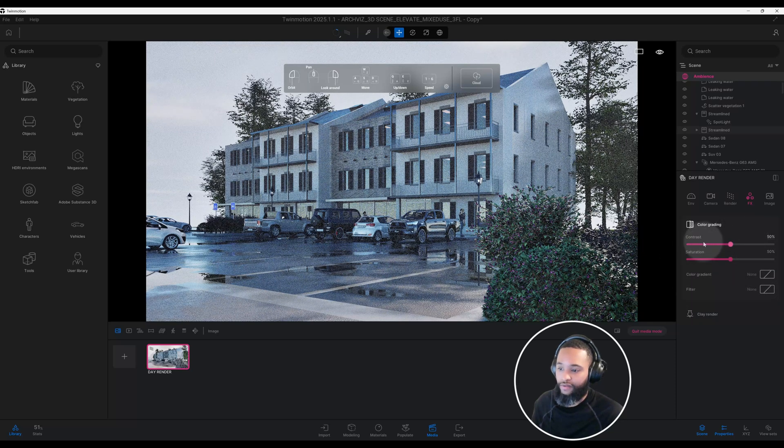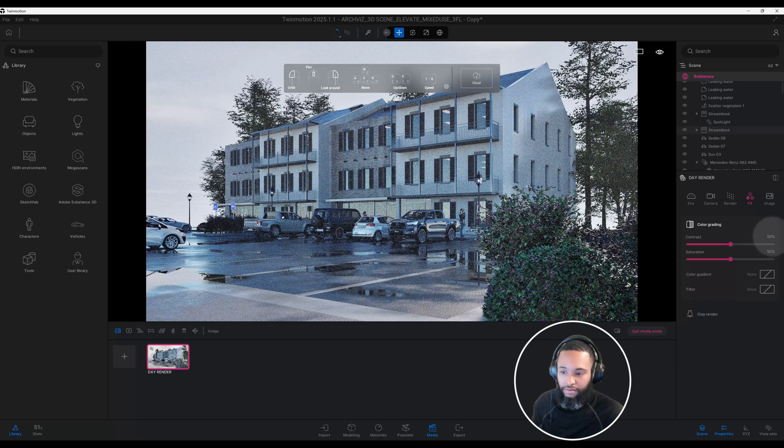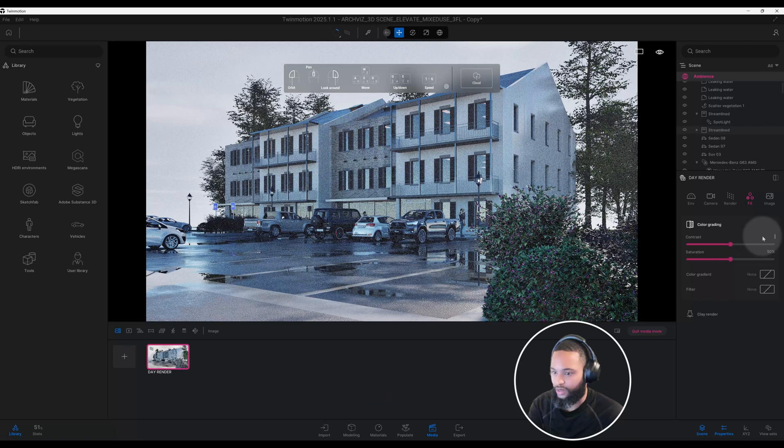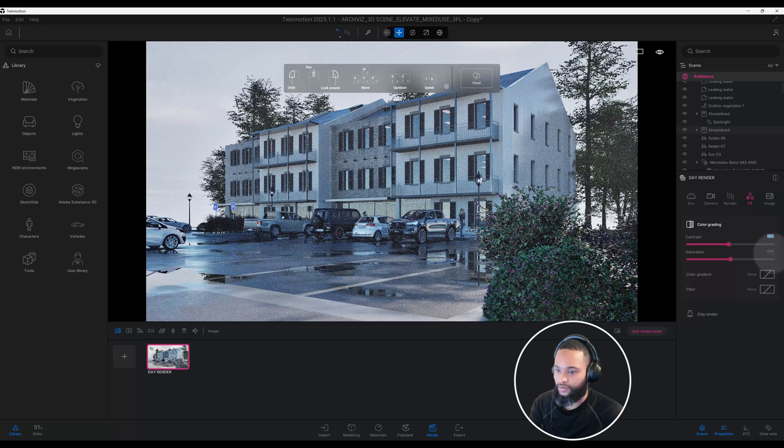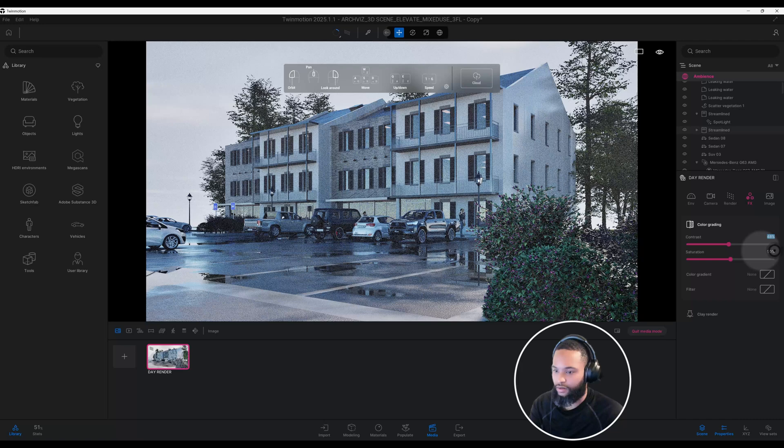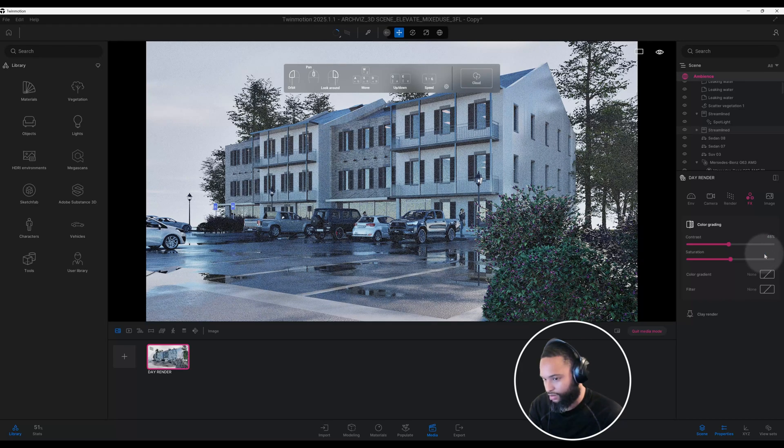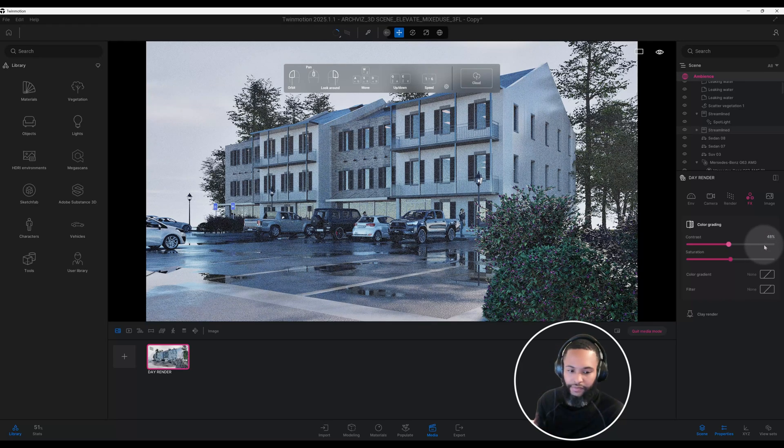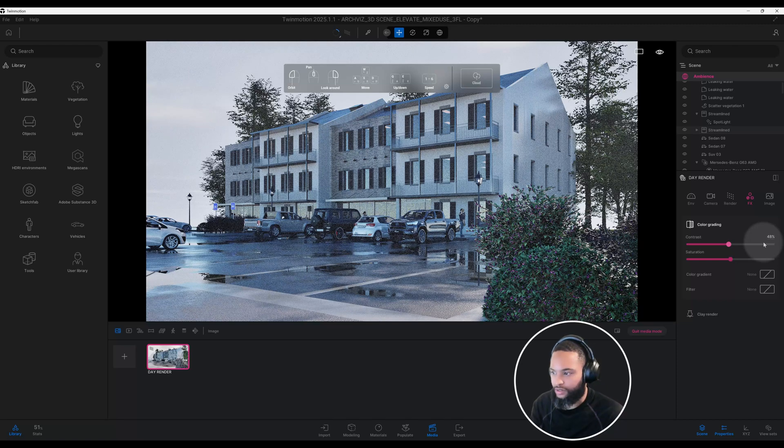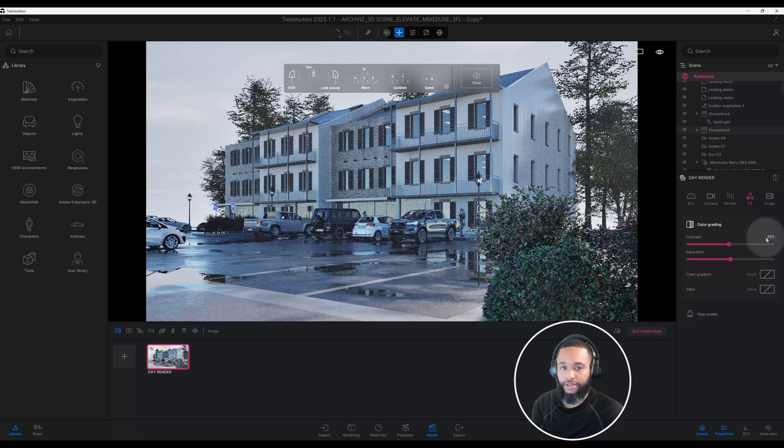If you got any questions, don't be afraid to leave a comment down below. Alright, so now on our FX here, just add some final touches. We have our contrast at 50%, and I'm thinking let's lower that to 48%.